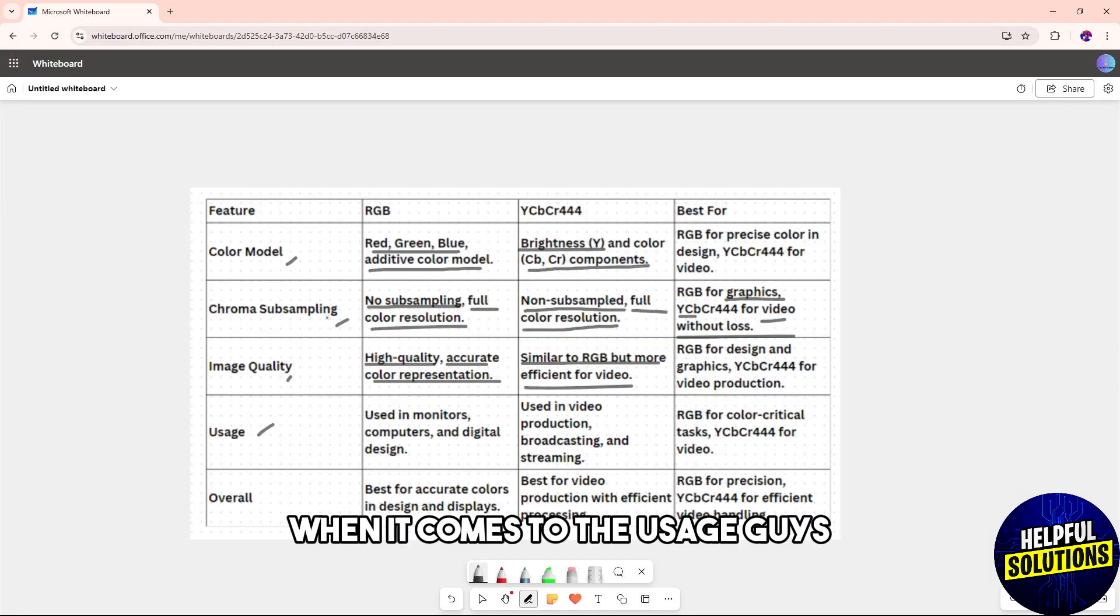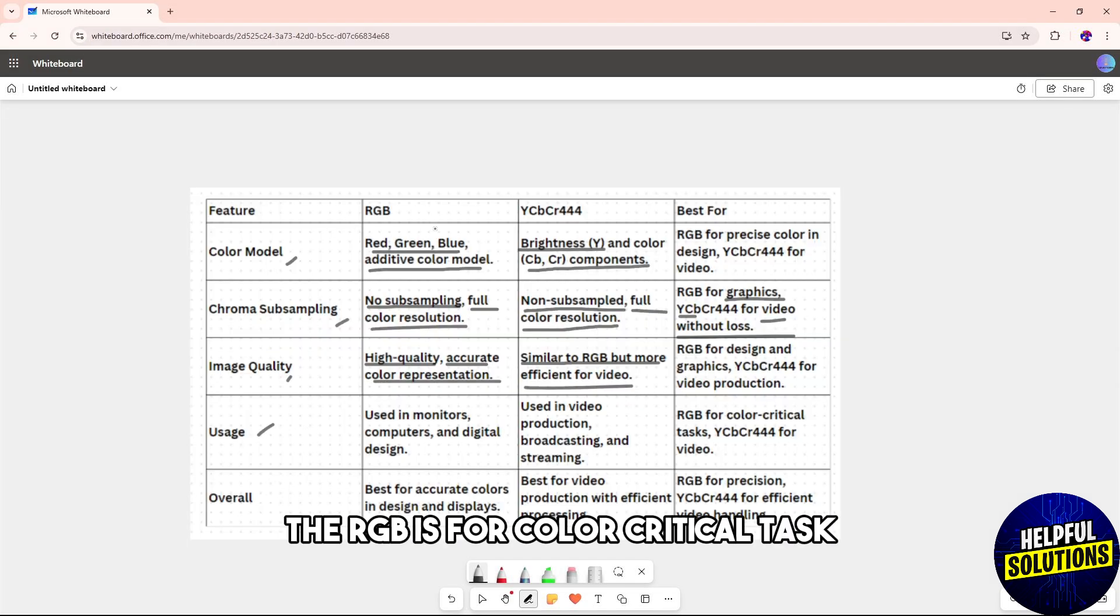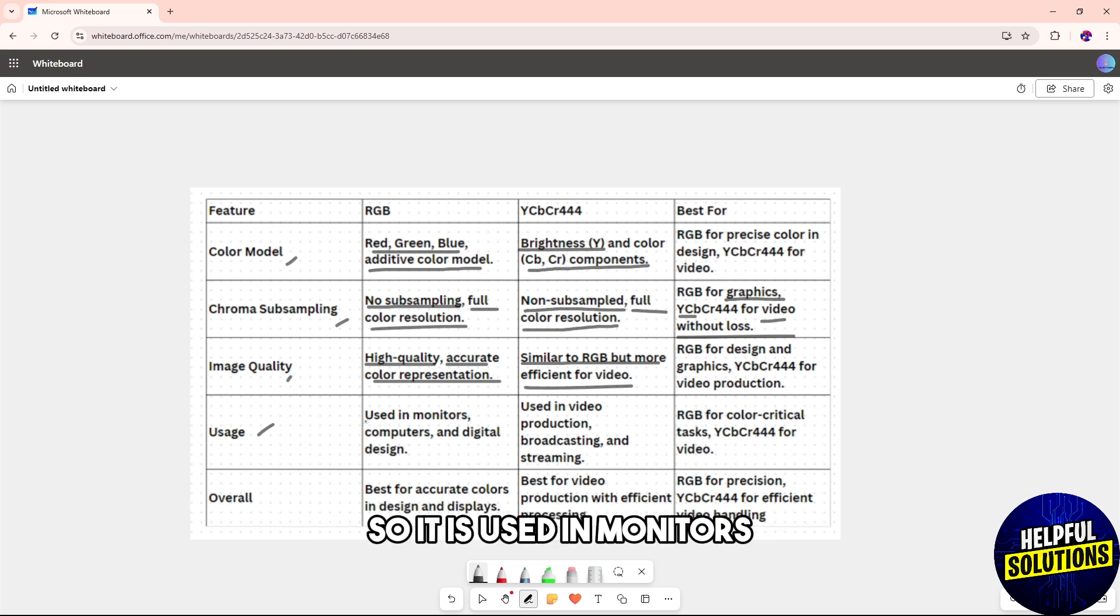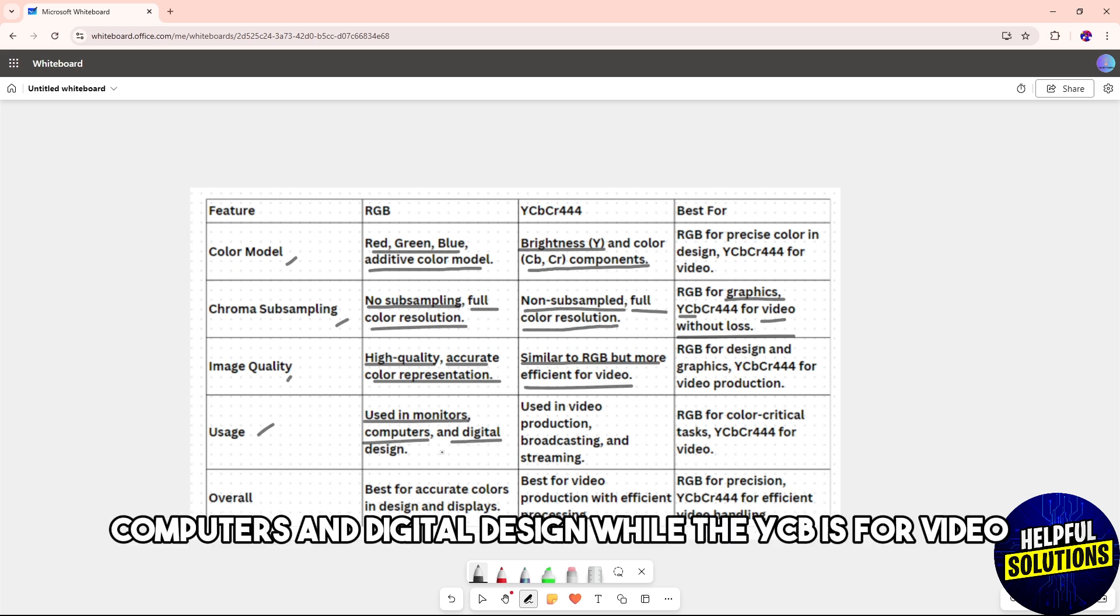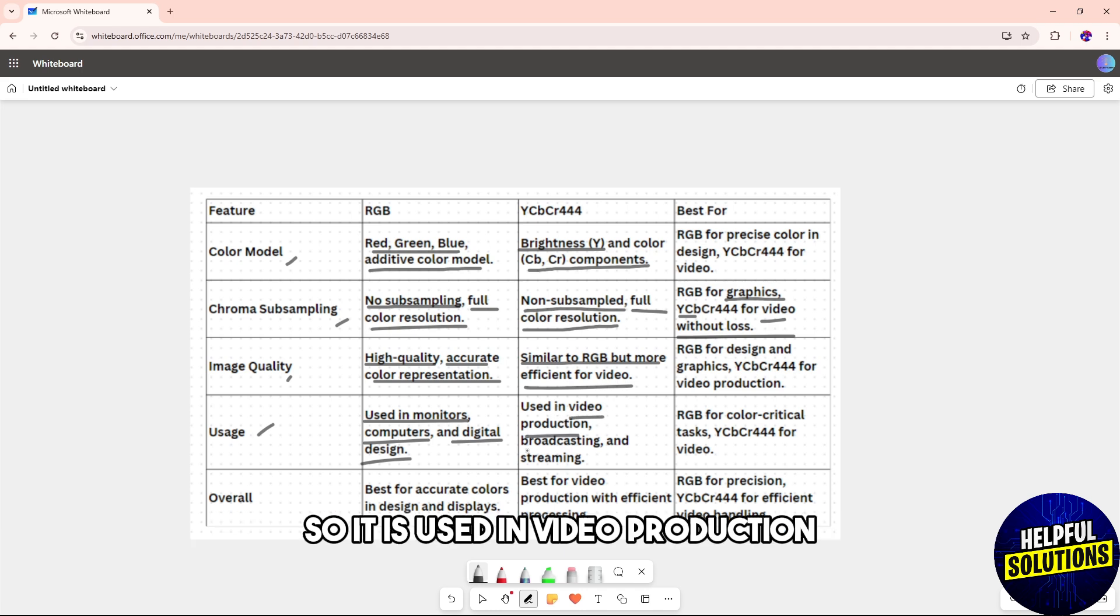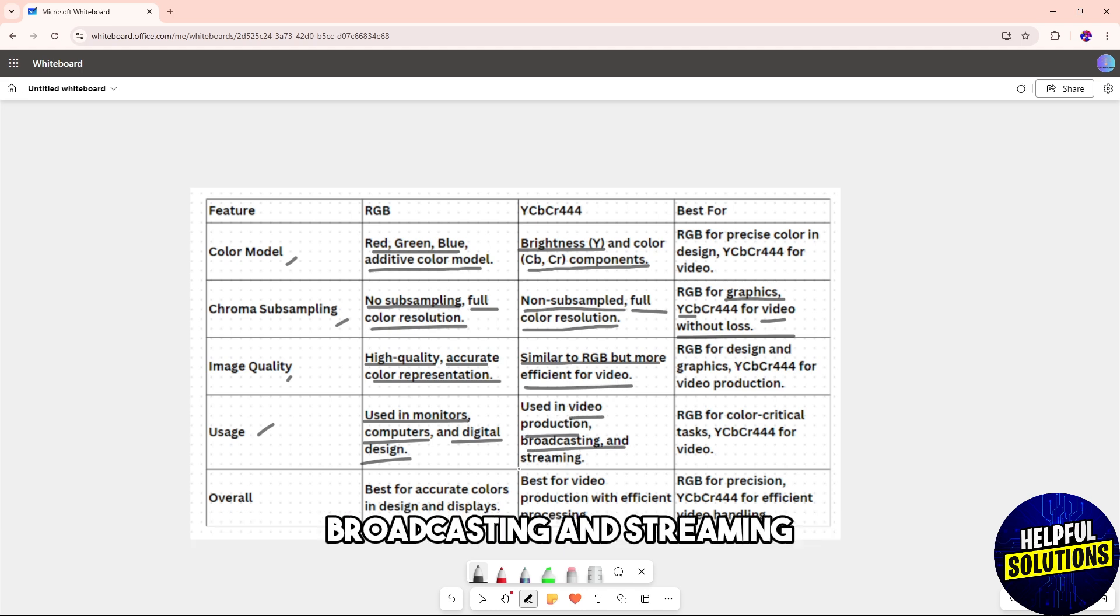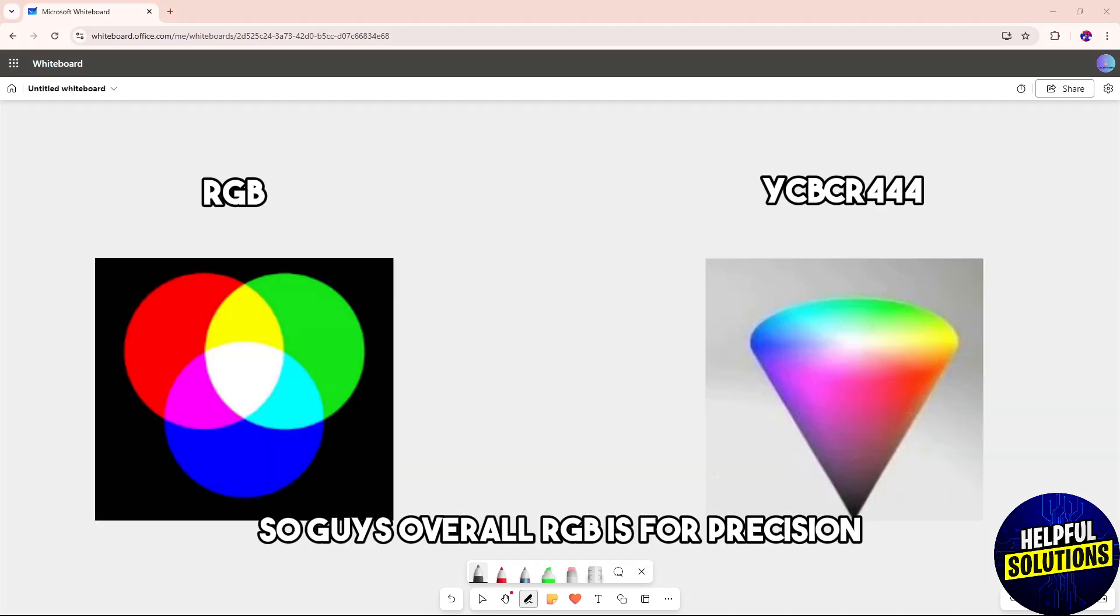When it comes to usage, RGB is for color-critical tasks and is used in monitors, computers, and digital design, while YCbCr is for video and is used in video production, broadcasting, and streaming.